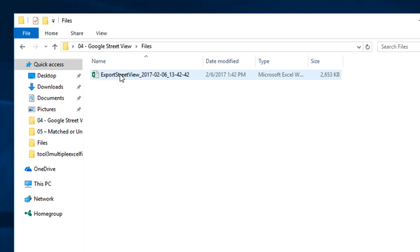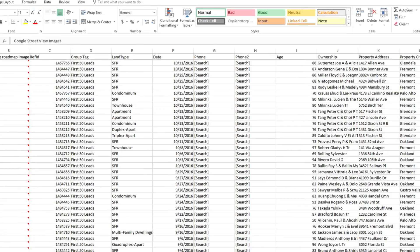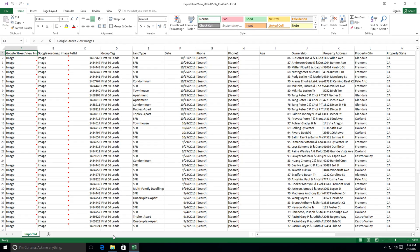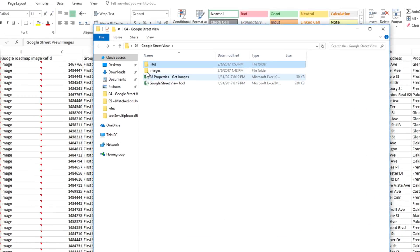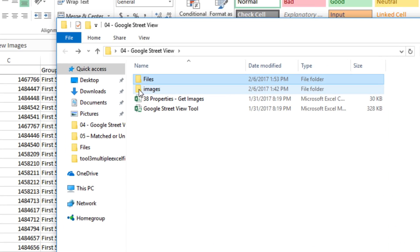In files, we have our new data file of 38 records with all of the images. And in this new folder, images, we've got all of the new images saved.